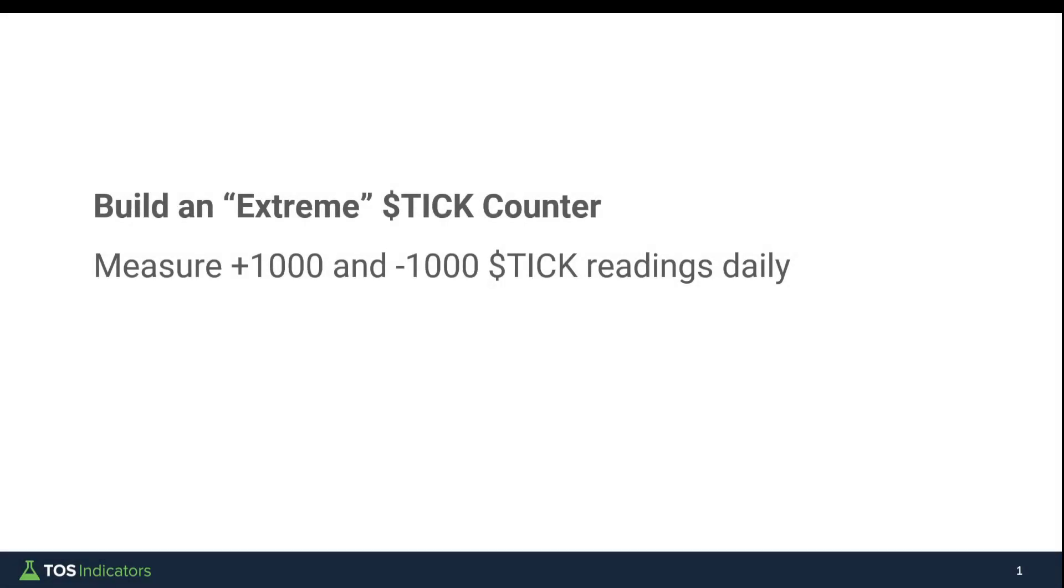Good afternoon, everyone. In today's video, we're going to be building our very own extreme tick counter reading indicator.